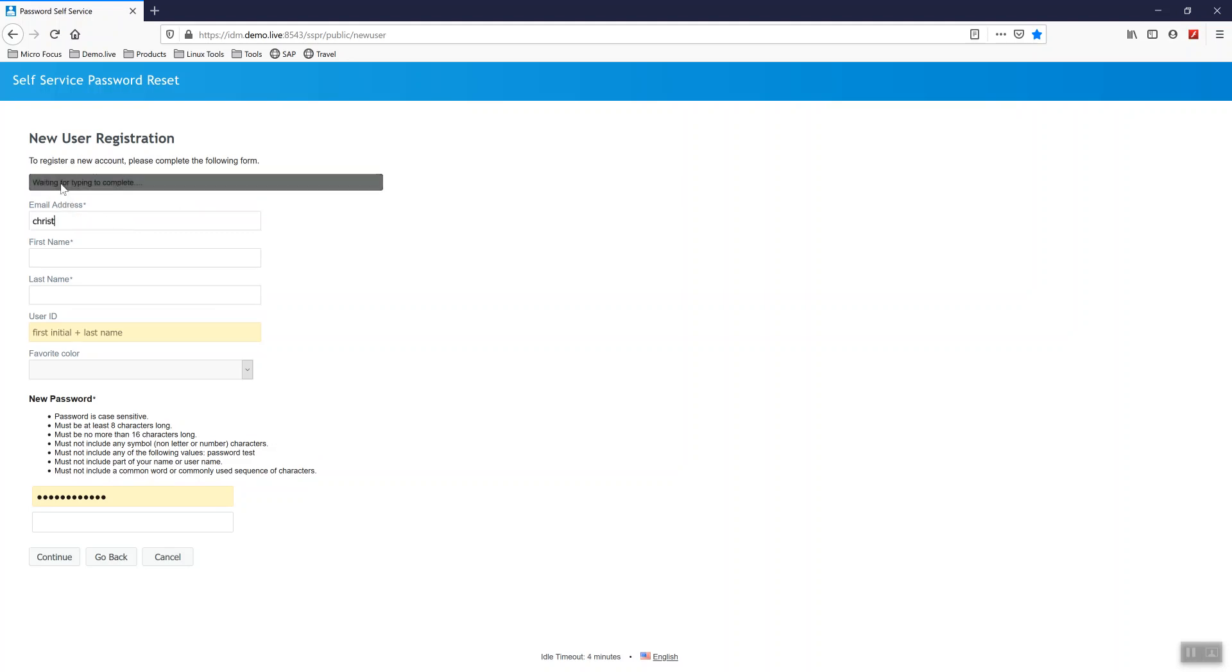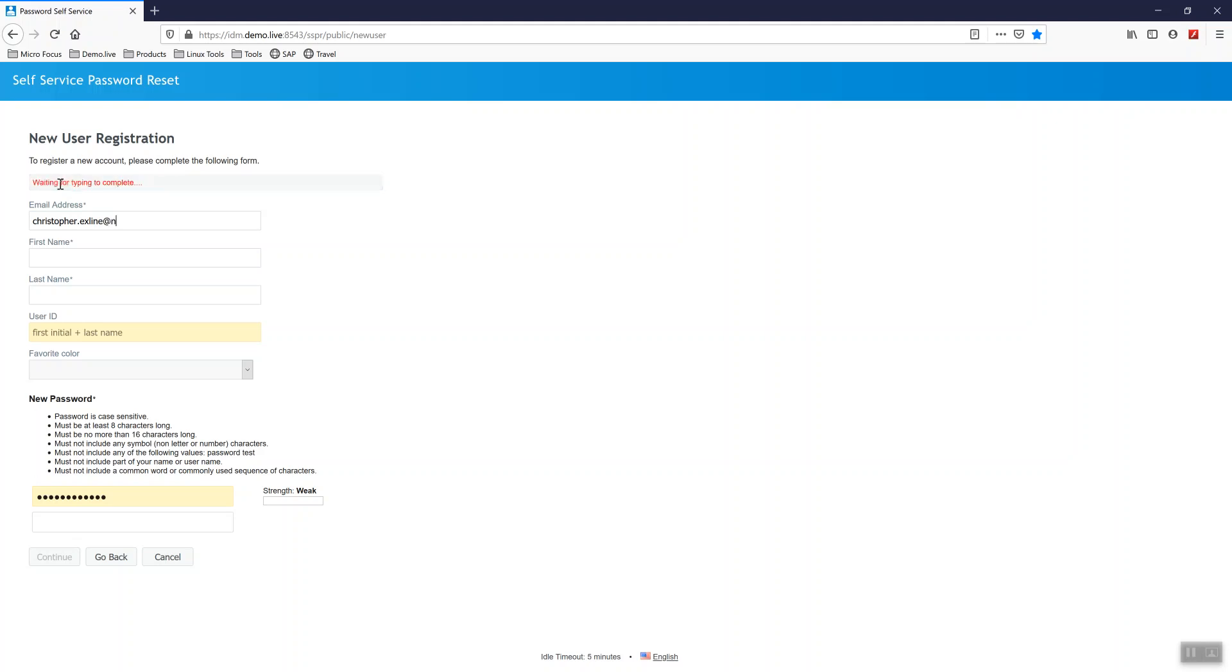First thing I'm going to do is type in a working email address because it is going to send us an email to validate this user is who they say they are. So I will type in my email address. I'll type in the name of the user, Tim Contractor.